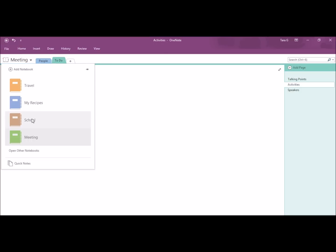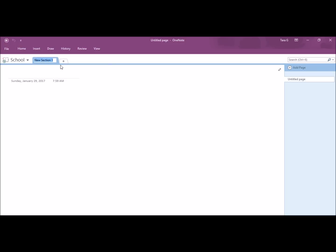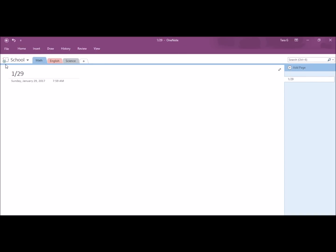Say you're making notes for school. You can make sections for all your subjects. Okay. For my math note, I will put a date for my class notes and start typing some notes.